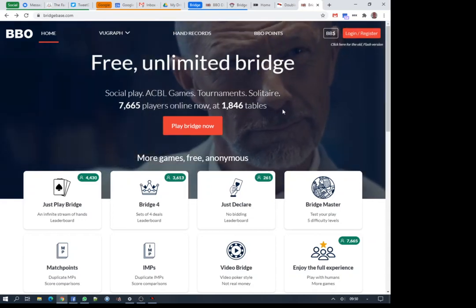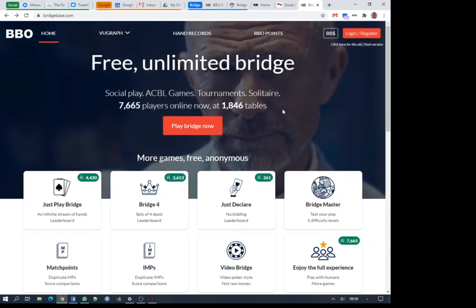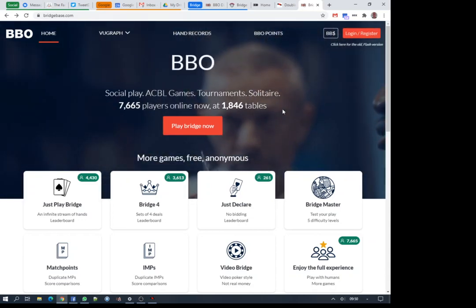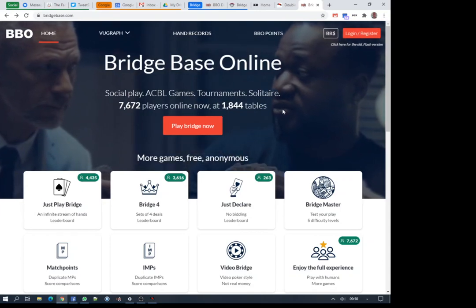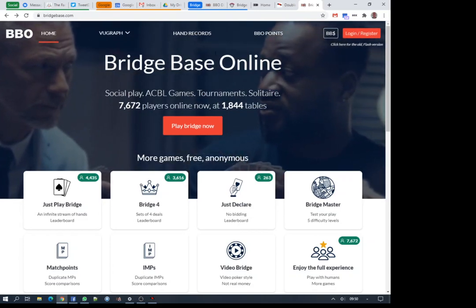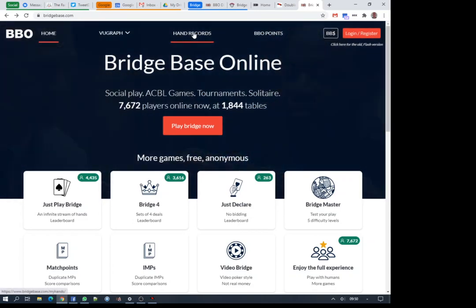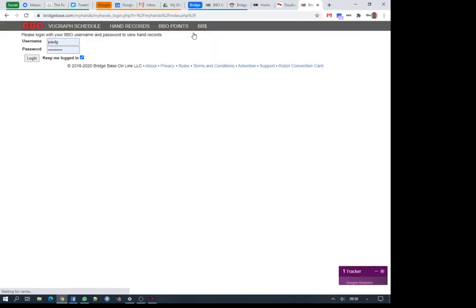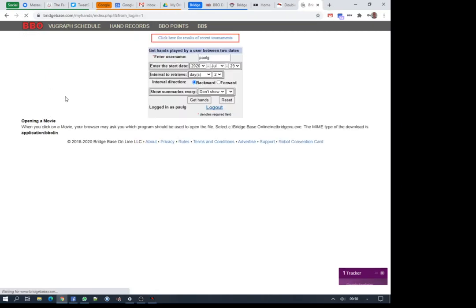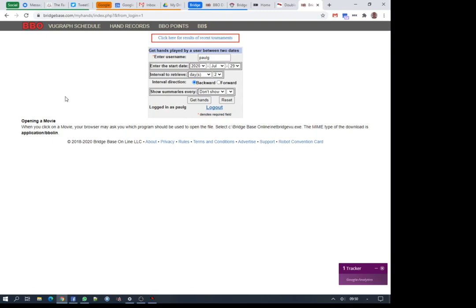The second thing to do is to enable your access to the my hands database on BBO. If you go to bridgebase.com and click on hand records, that'll take you to the my hands database and ask you to log in with your BBO username and password. This is the method that the double dummy solver uses to access all of the hands that you've played.